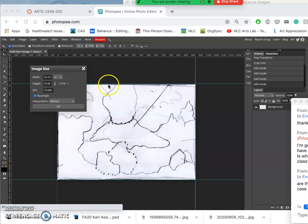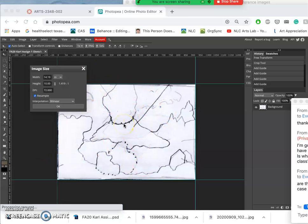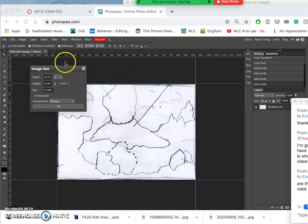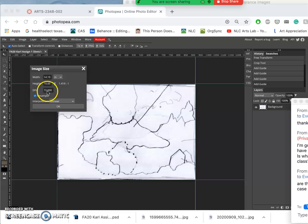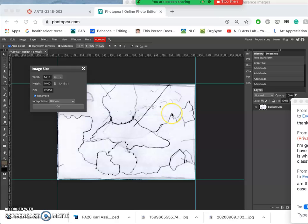All right, so in order to have Photopea work a little bit more effectively, we are using screen resolution, 72 pixels per inch, 10 inches by 14 inches. This is going to look great on a screen.